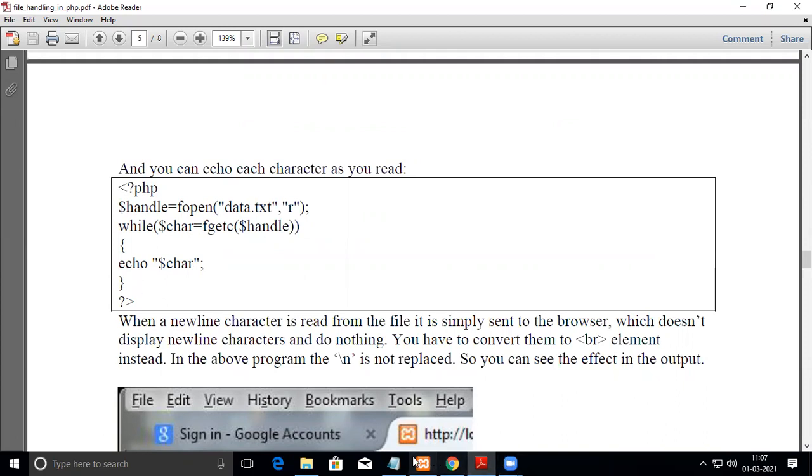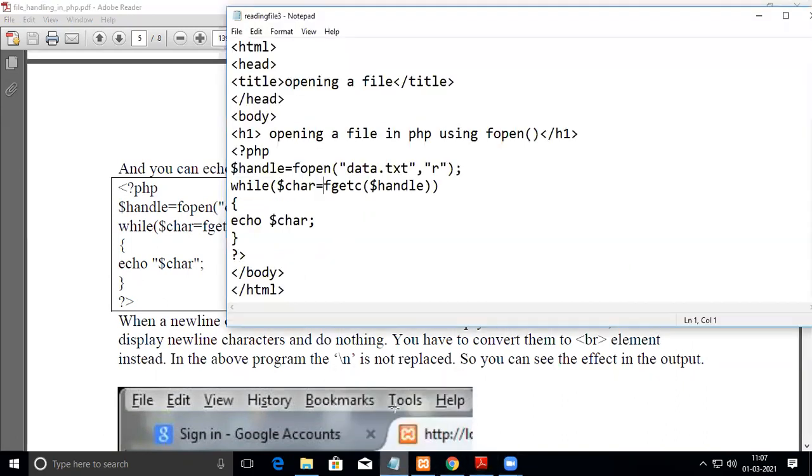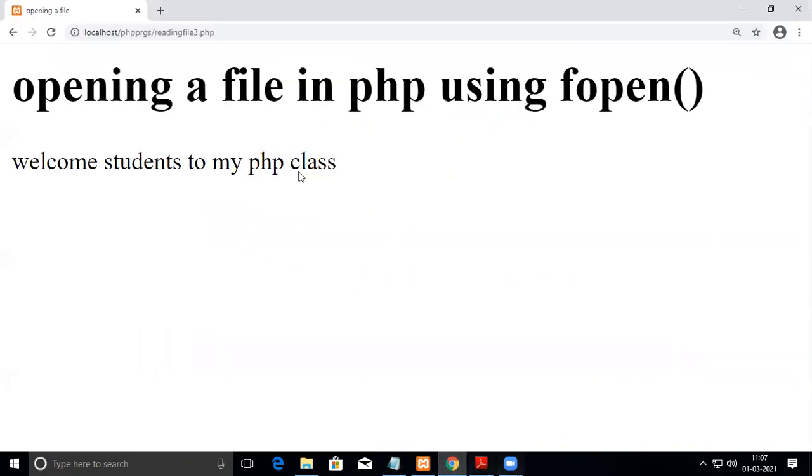I'll show you this program. See here it is open and it will be the code in our screen. Now this is the program.